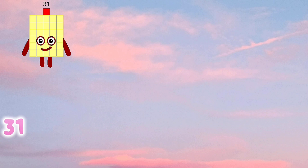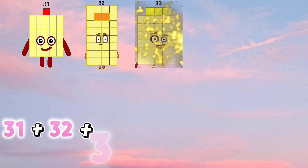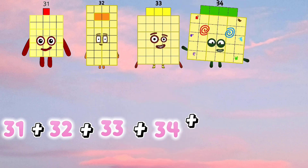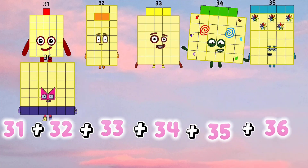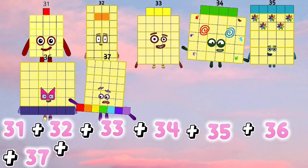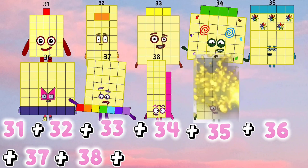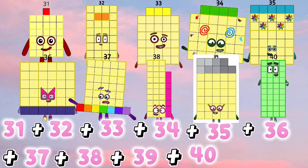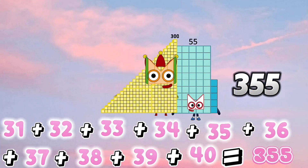31 plus 32 plus 33 plus 34 plus 35 plus 36 plus 37 plus 38 plus 39 plus 40 is equals to 355.